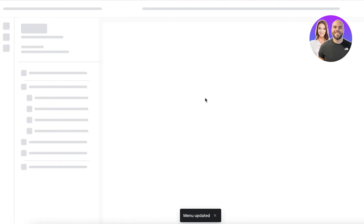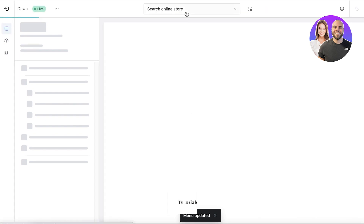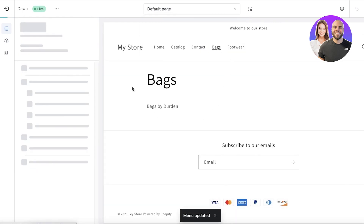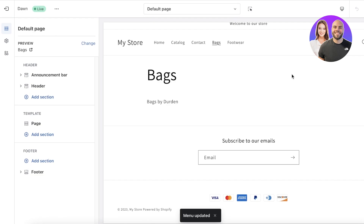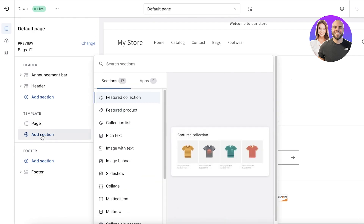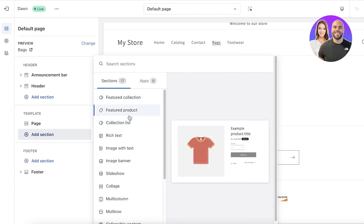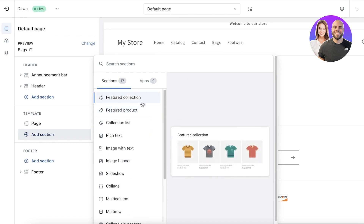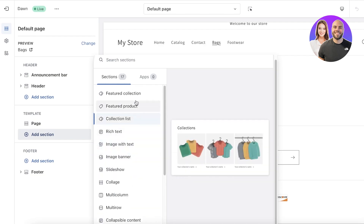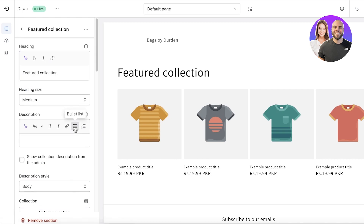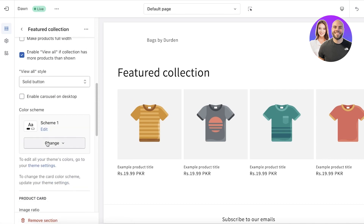If you go into your online store and click on customize, you can open up the product category pages you just created. Go to pages and open your bags page — this page is currently empty. Click on add section and you can click on collection list to add your collections, or you can add featured products as well. All you have to do is add a particular featured collection, and within it you have all your settings like number of products and what type of products to add.